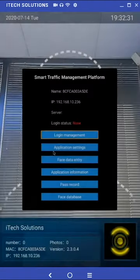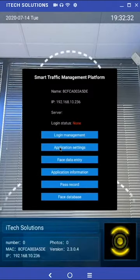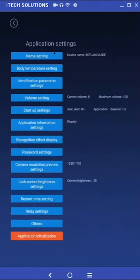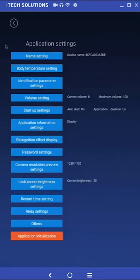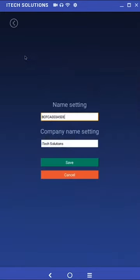Please note that while we will be covering the application settings, we will not be giving specific settings that should be applied. In the application settings sub-menu, we have device name setting. By default, the device name is the Mac address.